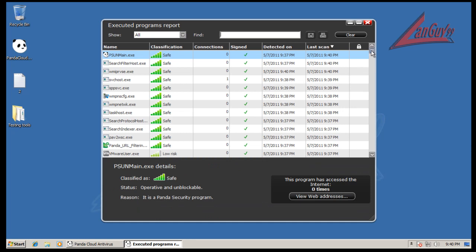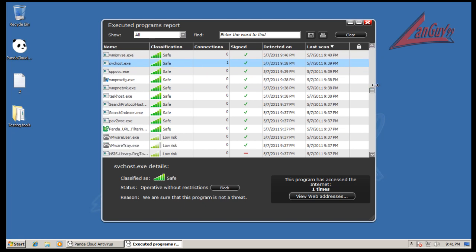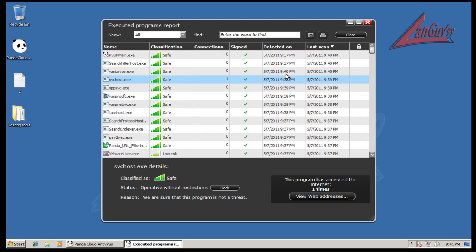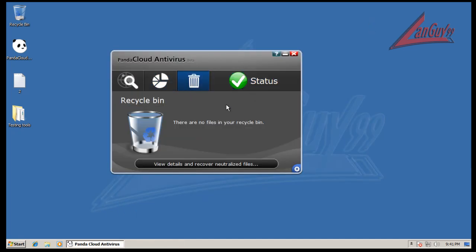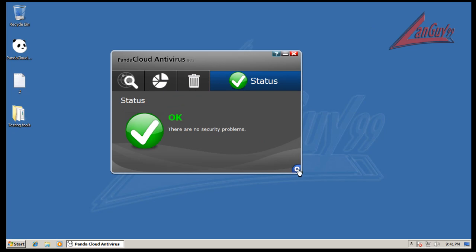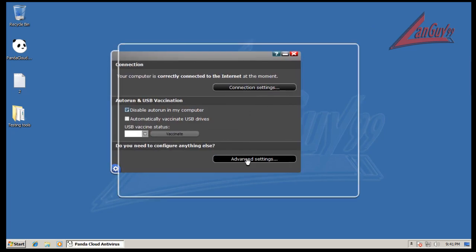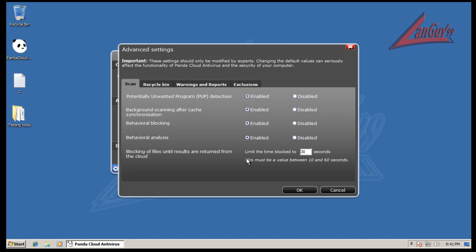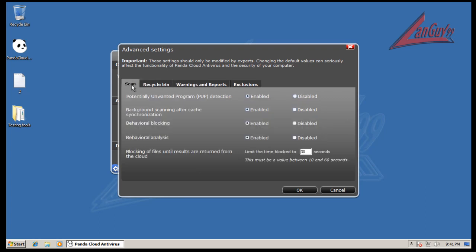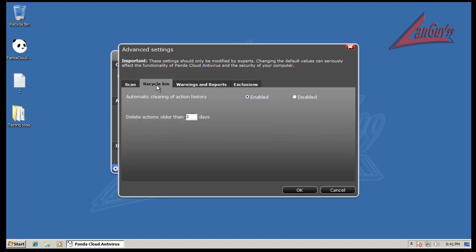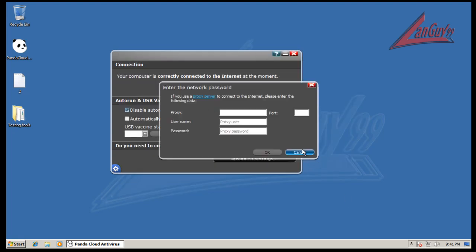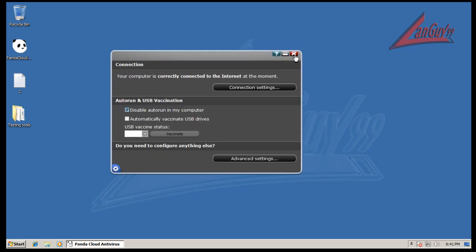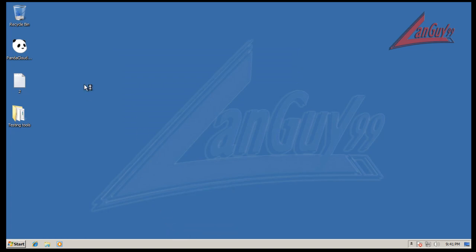You can look at classifications and block certain files from running if you want to. Pretty simple, got your recycle bin here, got your status. If you flip it over you can go to your connection settings and advanced settings. Apparently in the beta here everything comes enabled. You have behavior analysis, behavior blocking, background scanning after cache synchronization, and scan for pups. You have your recycle bin, your warnings and your exclusions. Fairly simple program.